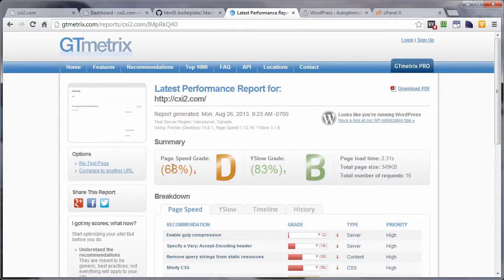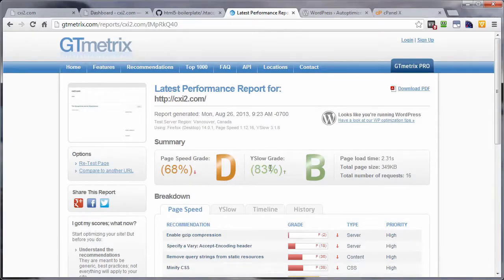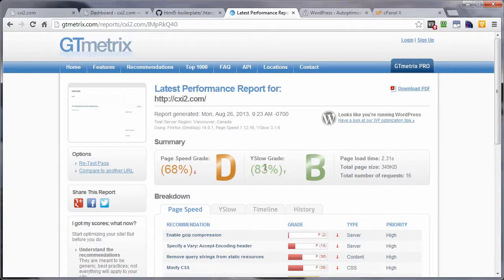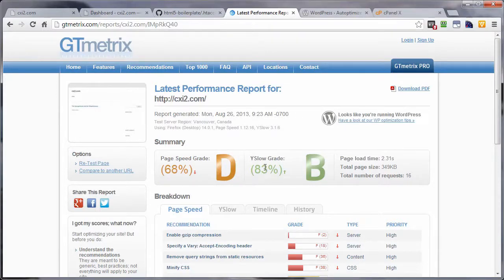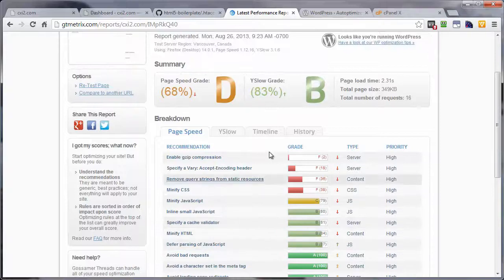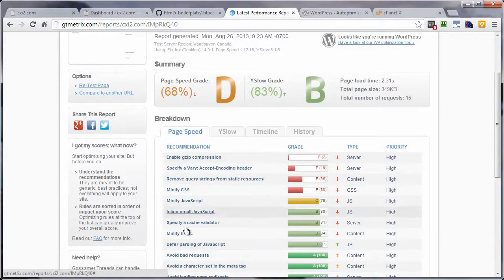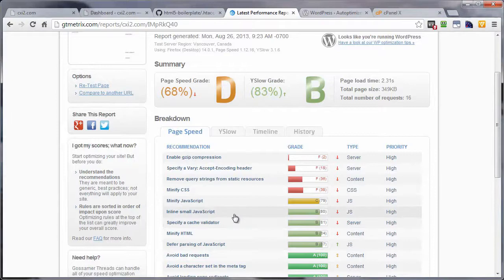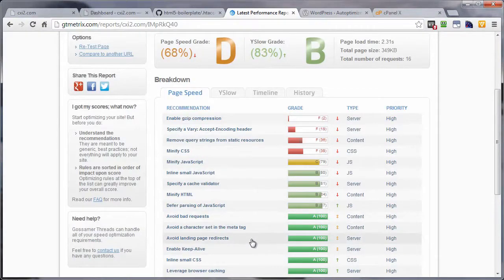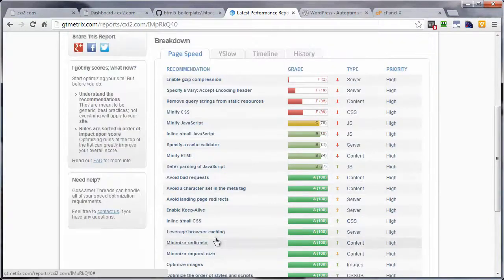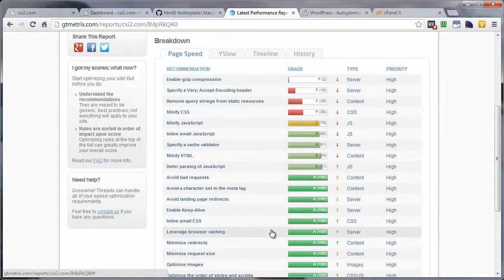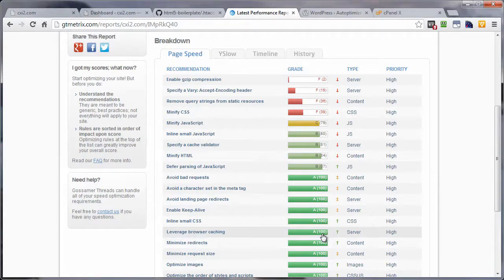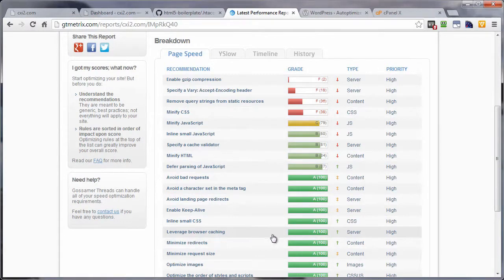Now our numbers here under PageSpeed did not improve a whole lot. They actually didn't improve at all. They did over here under YSlow. So you can see with YSlow they do have a lot more emphasis on the benefits of adding expires headers. As a matter of fact, if we come on down here, now we're under PageSpeed, and leverage browser caching right here, we got 100. So from 25 to 100, major improvement there.